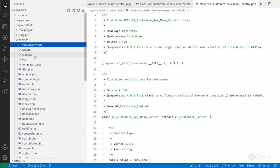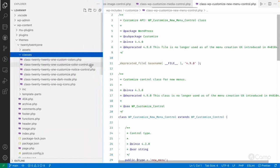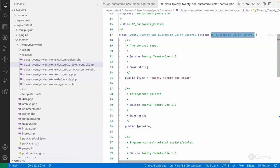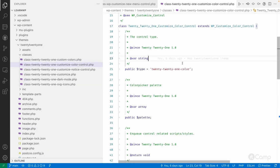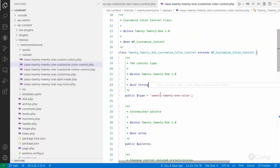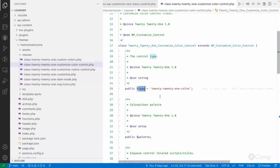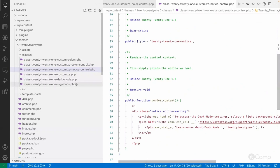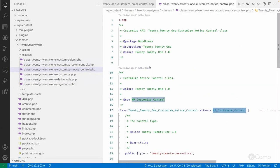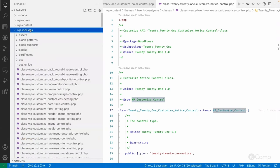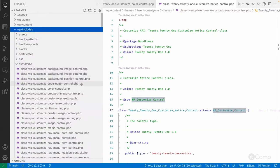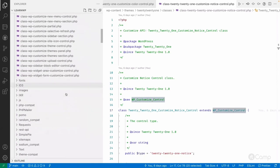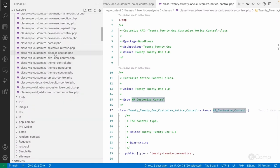The WordPress Twenty Twenty-One theme also adds custom controls. If you go to its inc folder you can see a customize color control that extends the default color control class provided by WordPress. You can pass a type to manage it easily. There's also a notice control created using the WP_Customize_Control base class. You can go through these examples to understand how to create custom controls and bind them to settings. There are many controls in the customize folder: image control, position control, header image control, menu controls, uploader controls, site icon control, and more.